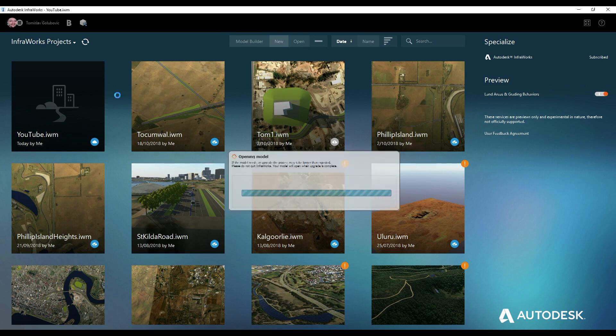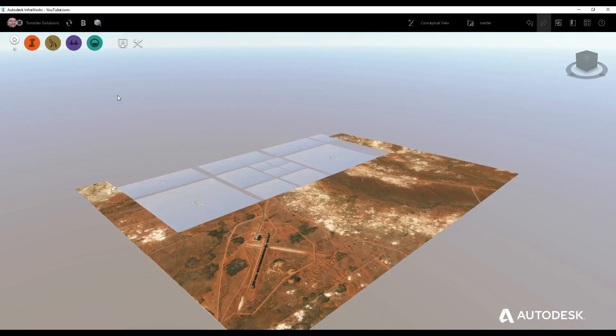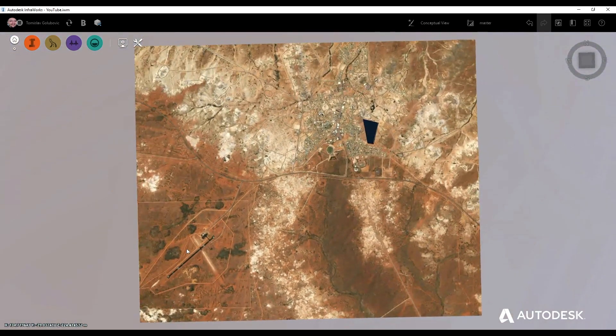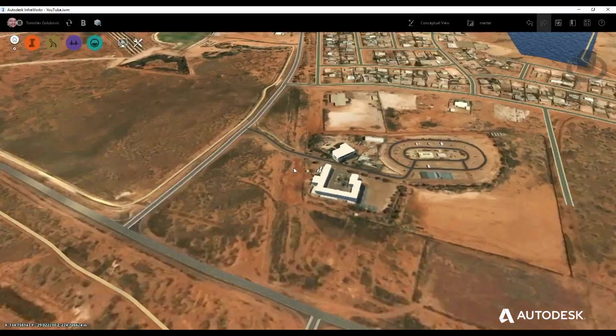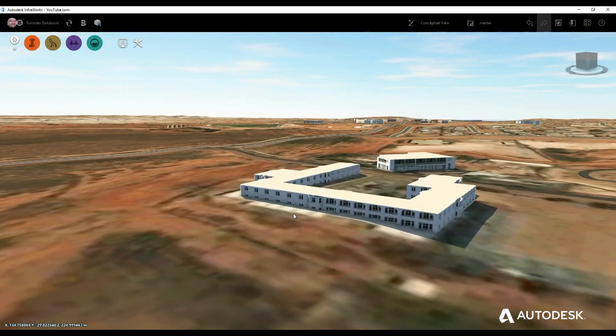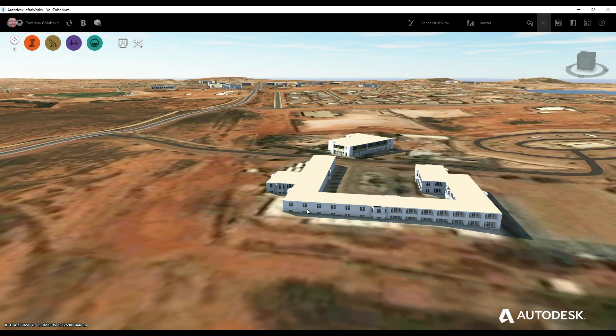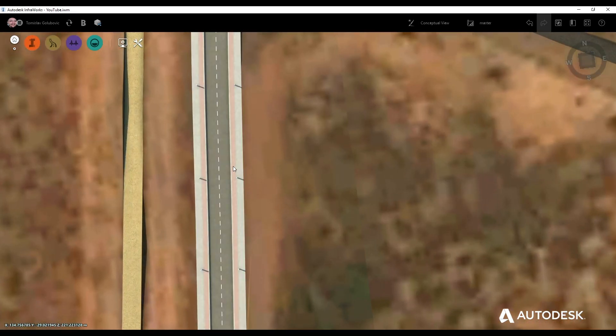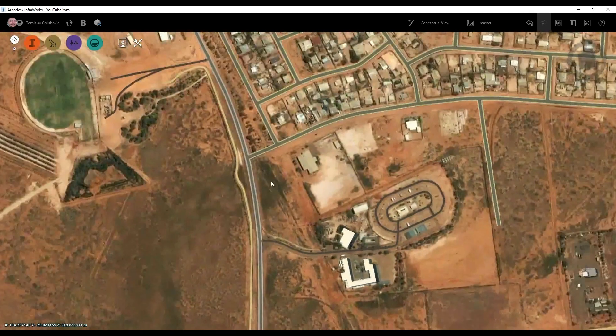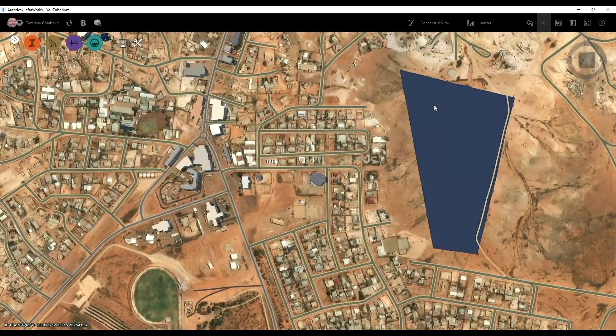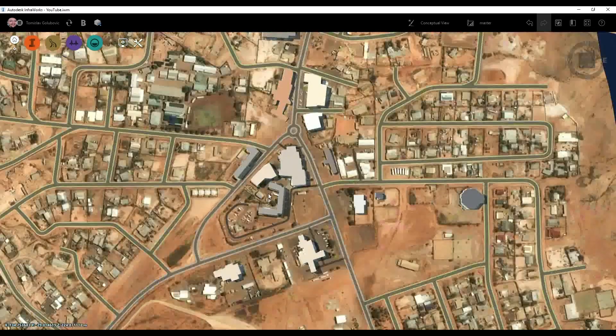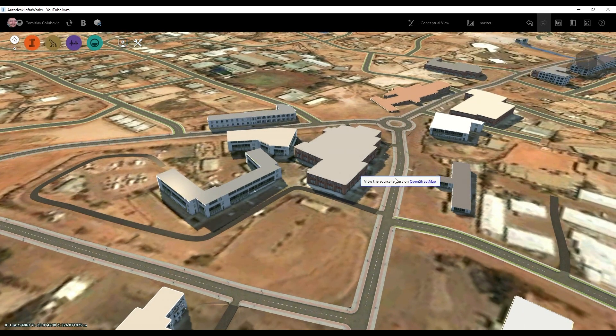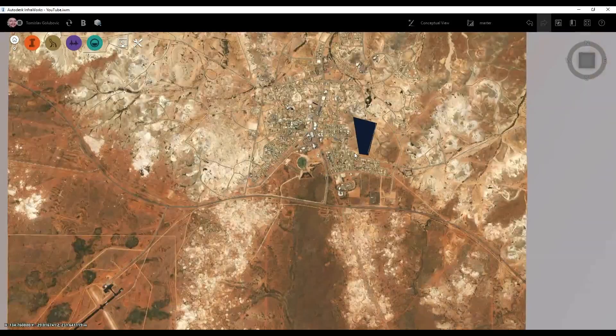So you can see it's finally finished downloading and tiling itself. So here we've got Coober Pedy, the airstrip, some of the roads. And you can see it looks like some buildings have come through from OpenStreetMaps. And if I hover over the building, you can see it says view the source feature on OpenStreetMap. If the roads have names, as you can see here, this is Hutchinson Street. Looks like there's a bit of a lake or reservoir out there possibly.